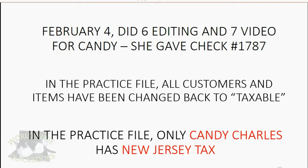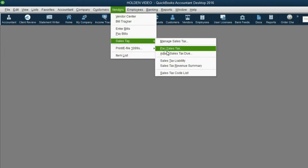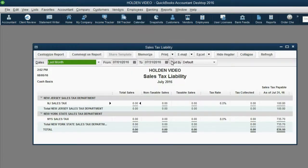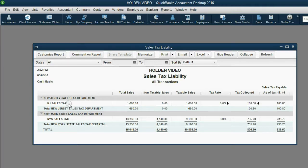So if you have been using the same file from the beginning of the sales tax course, that's fine, as long as you update the file to make everyone taxable and to make Candy New Jersey, and then enter the February 4th transaction. Before we record the sale receipt, let's open up the sales tax liability report again and confirm. Before this next receipt, we only owe $100.80 to New Jersey tax.